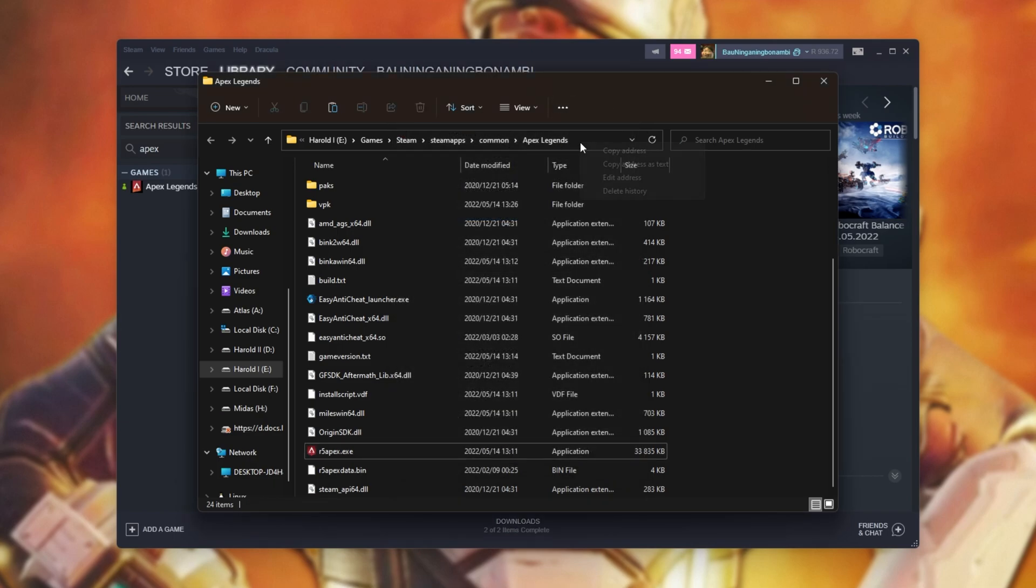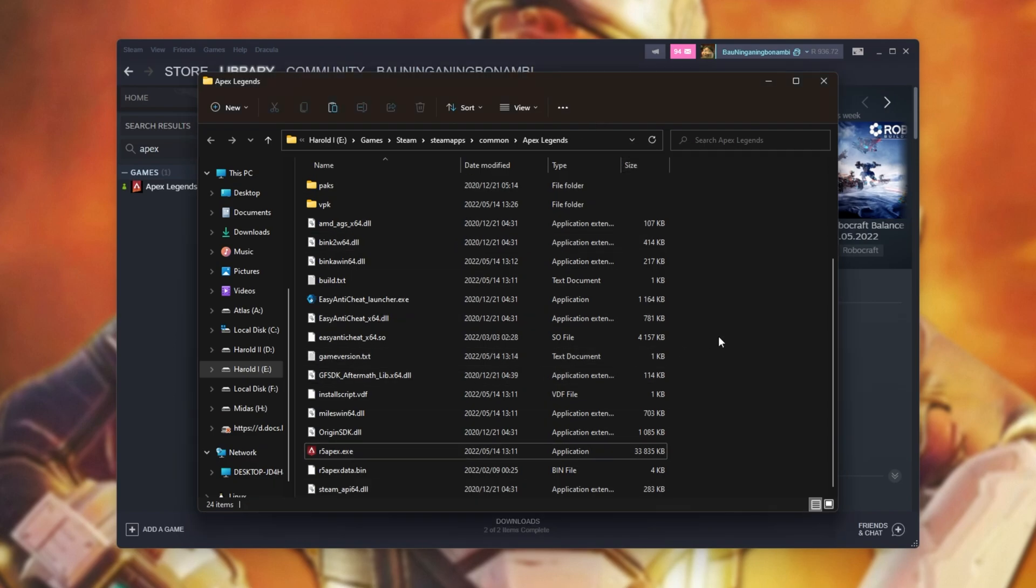At the very top, right-click where the text bar is here, and choose Copy Address as Text. We'll be using this in just a second.